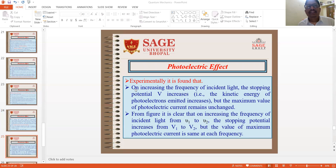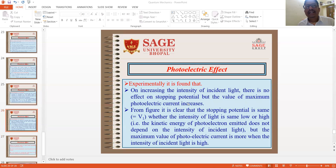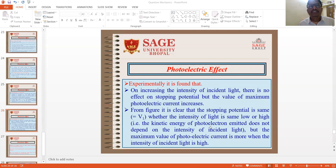Experimentally, on increasing the frequency of incident light, the stopping potential V increases — meaning the kinetic energy of photoelectrons emitted increases — but the maximum value of photoelectric current remains unchanged. On increasing the frequency from ν₁ to ν₂, the stopping potential increases from V1 to V2, but the maximum photoelectric current is the same at each frequency. On increasing the intensity of incident light, there is no effect on stopping potential, but the maximum photoelectric current increases. The stopping potential is the same whether the intensity of light is low or high; that is, kinetic energy of photoelectrons does not depend on the intensity of incident light, but the maximum photoelectric current is more when intensity is high.